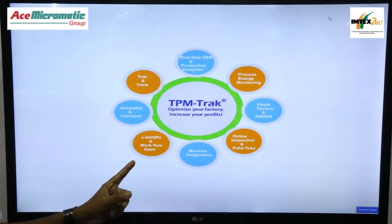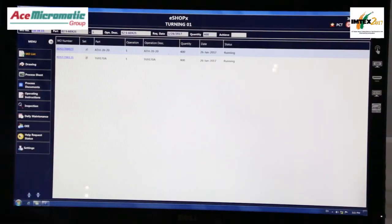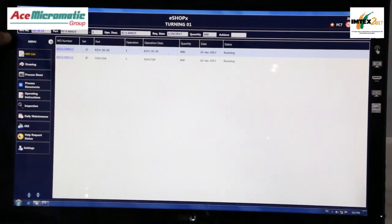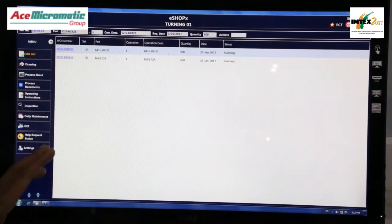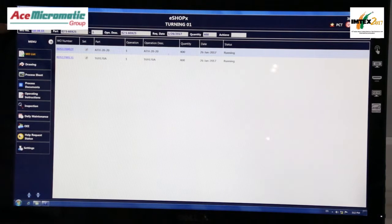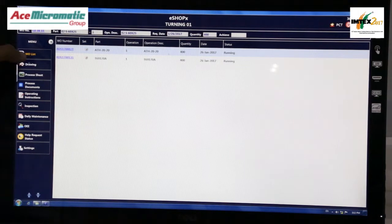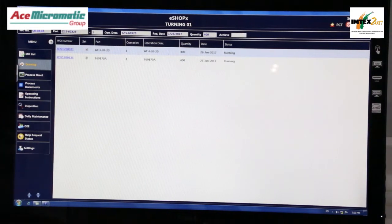One more important software application is eShopEx and Workflow application. eShopEx and Workflow apps will help the operator on the shop floor with the right data at the right time — drawing, process sheet, process documents, operating instructions, or inspection reports. Everything will be available with a touch of a button. He needs to select the right work order and the drawing and process sheets will be available for him at his fingertips.